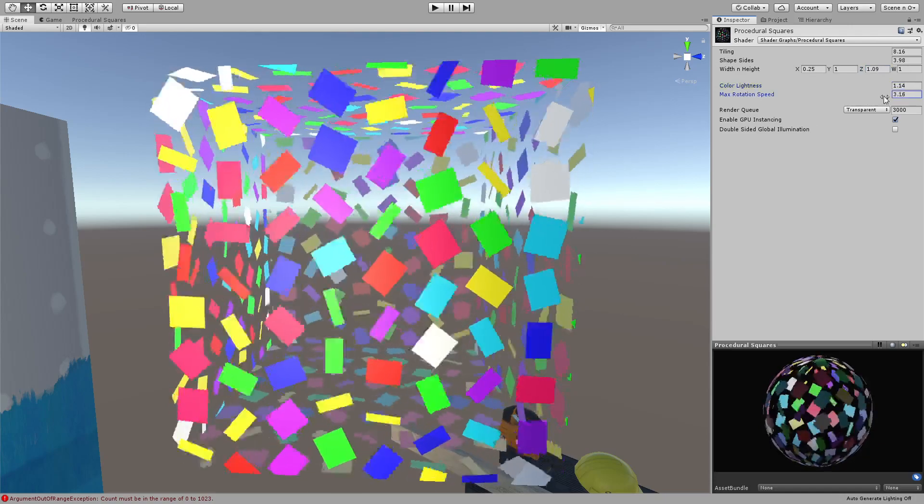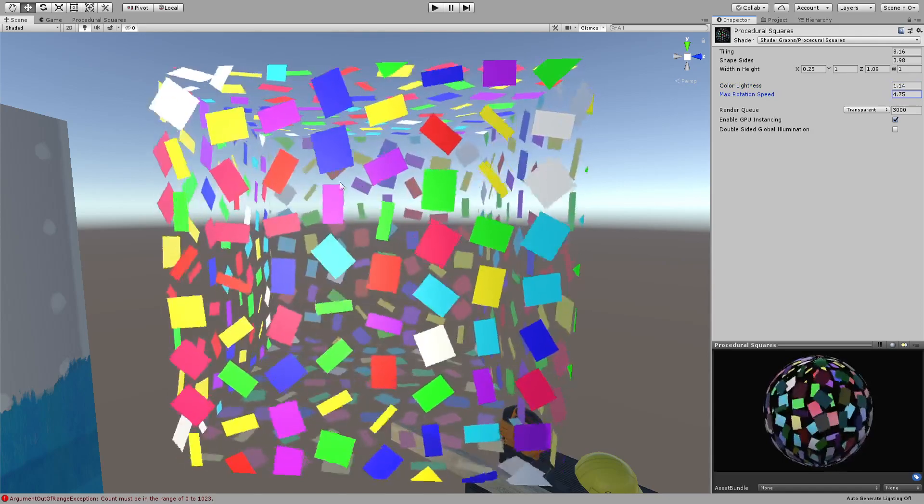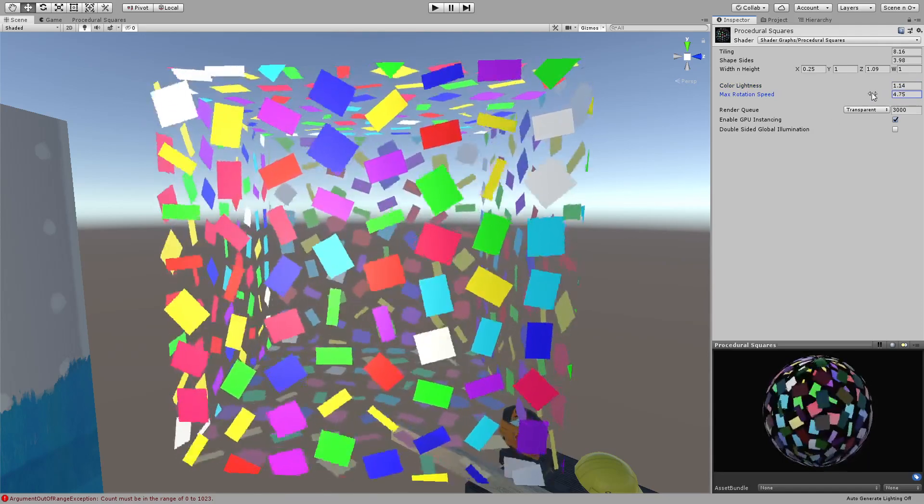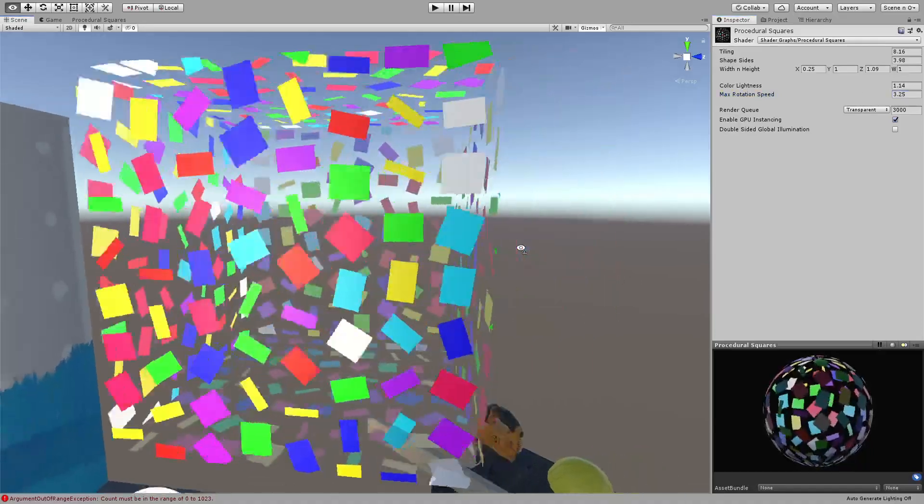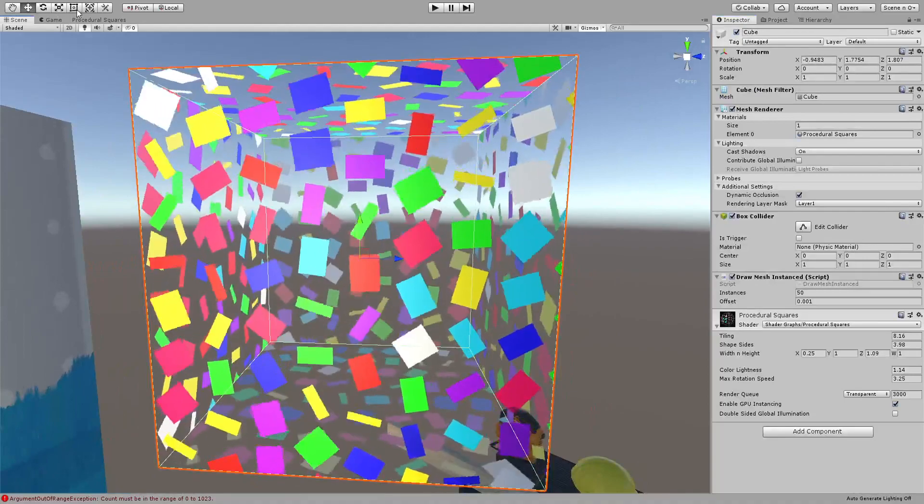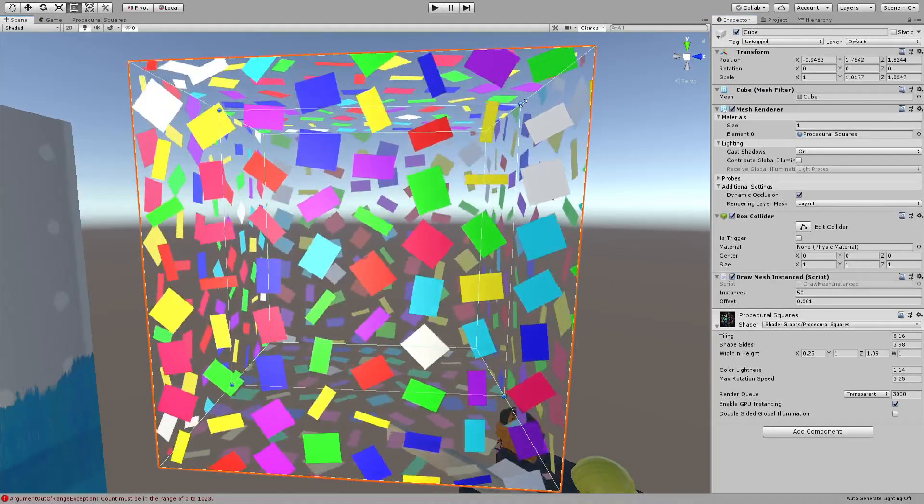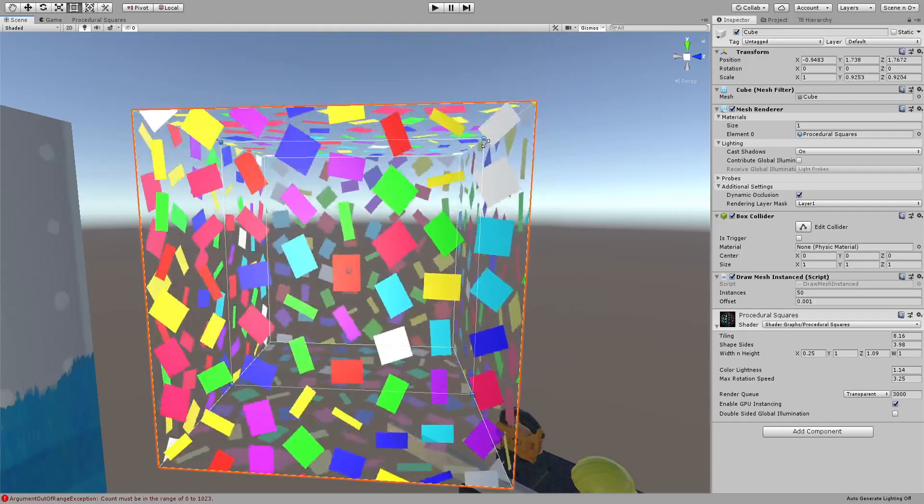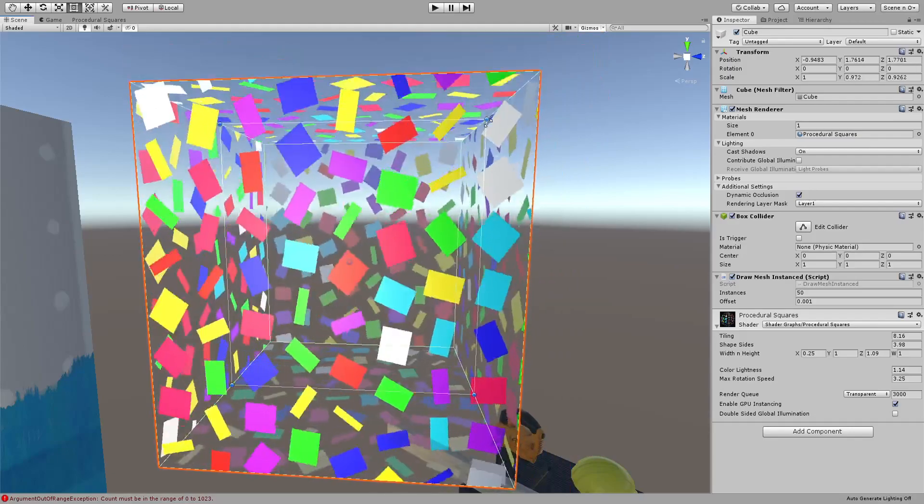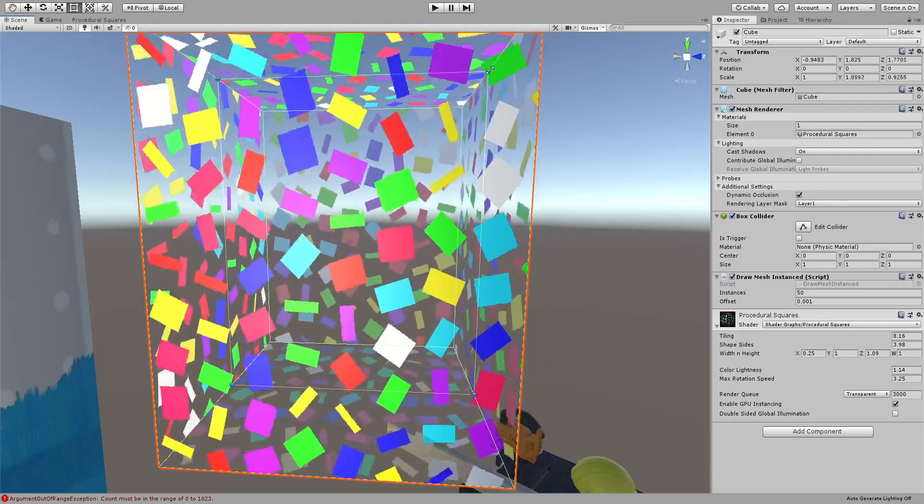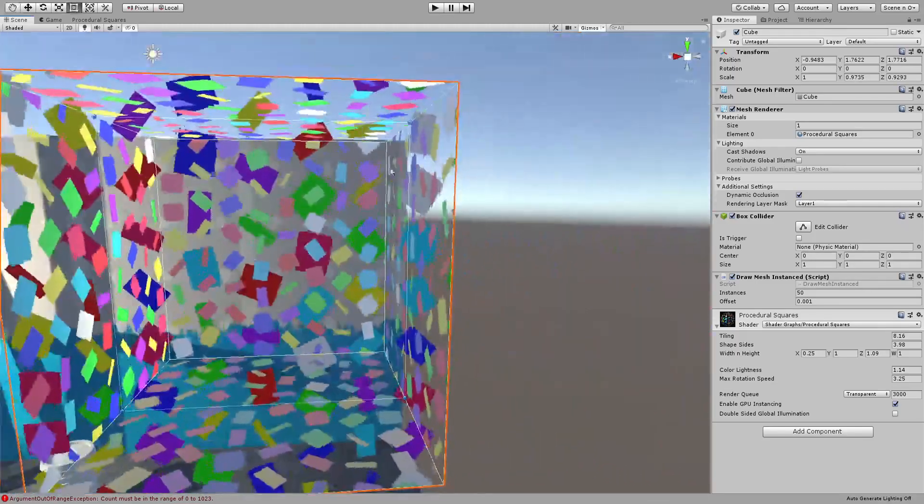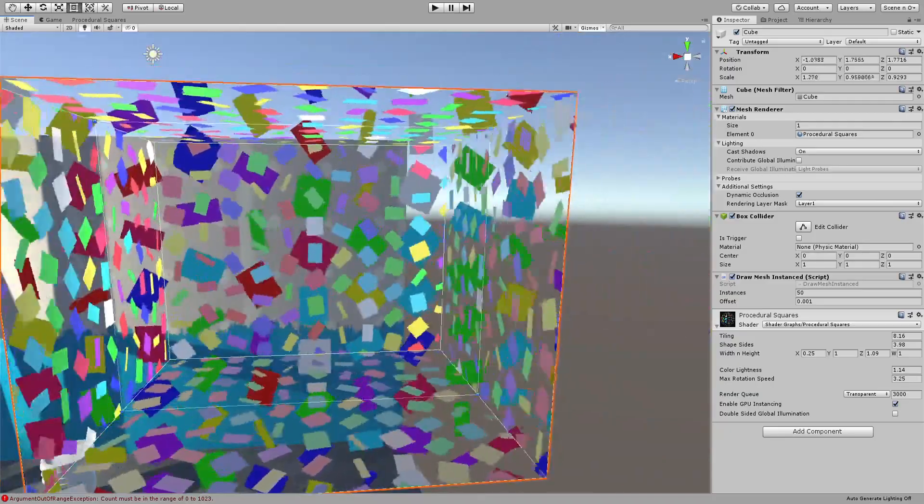And you have - the rotation is random and you can specify the maximum rotation speed. Also there is this little thing where if you scale it on the Y for example, you can see that it does the tiling by itself and I think if you scale it from here it will do it on the X.